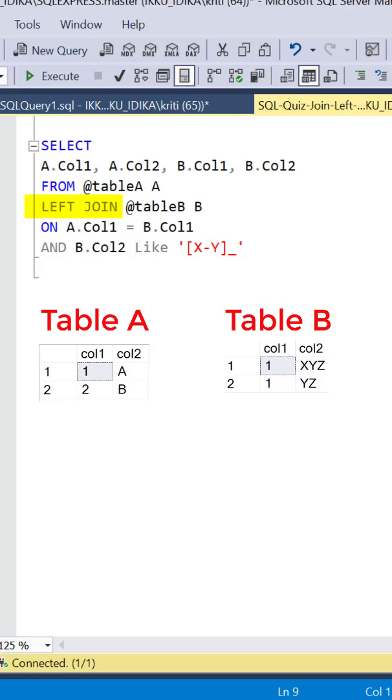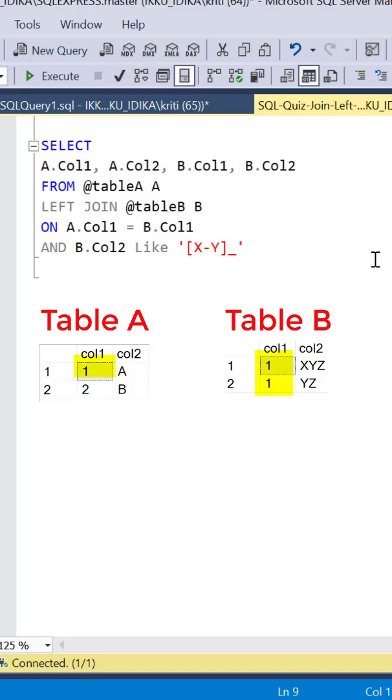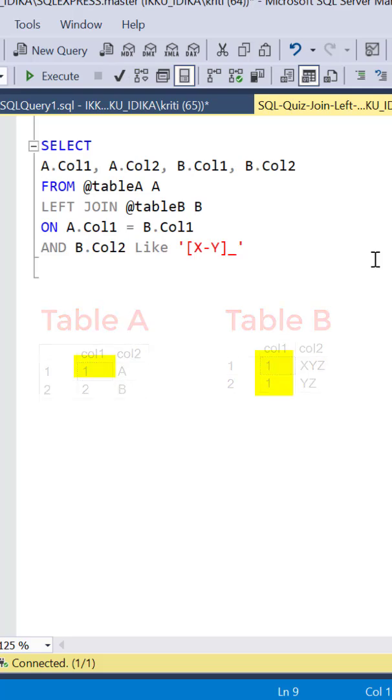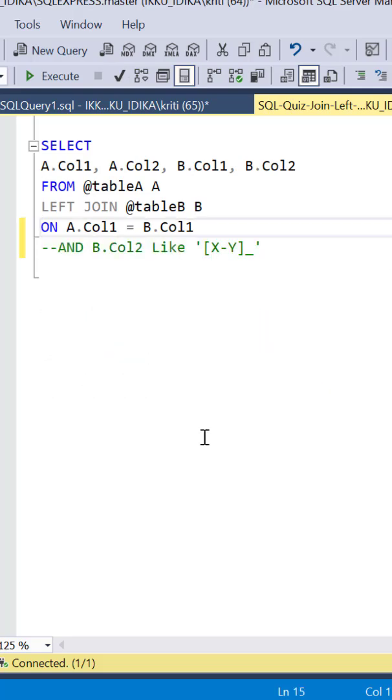Since the left table is table A, all the two records from table A should make it to the output. But we can also notice that the first record from table A has two matches in table B. So would the two matches make it to the output or not? Let's check.